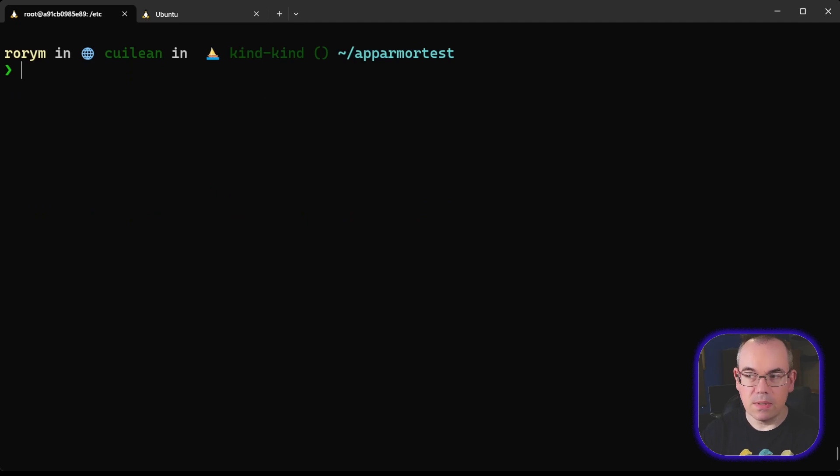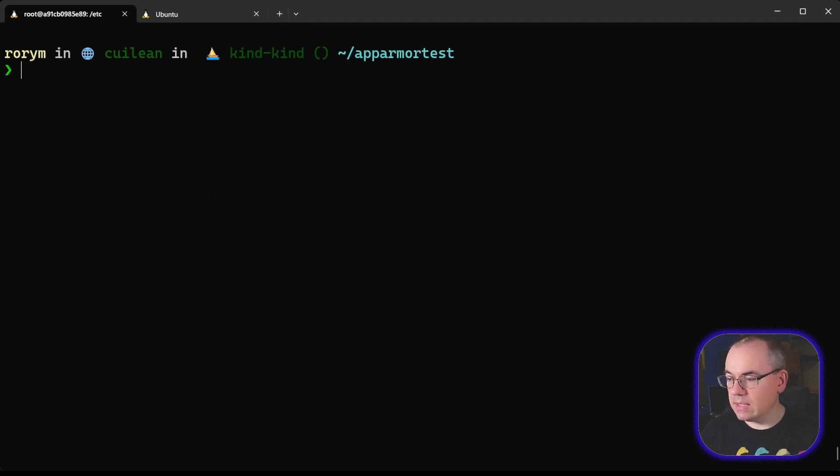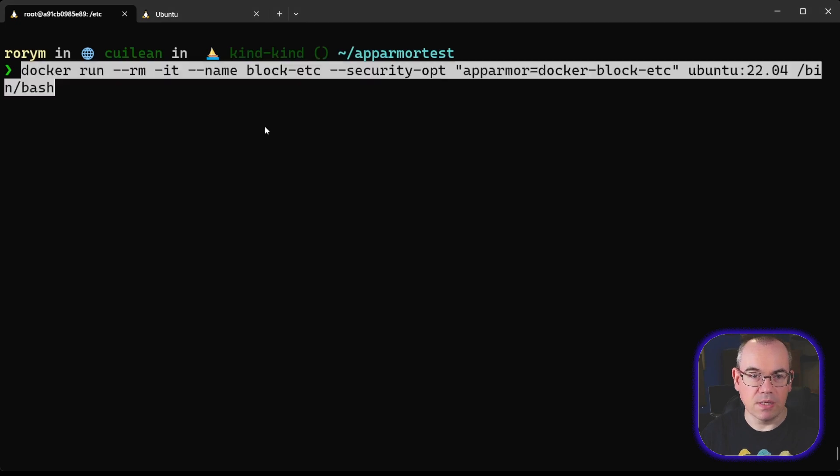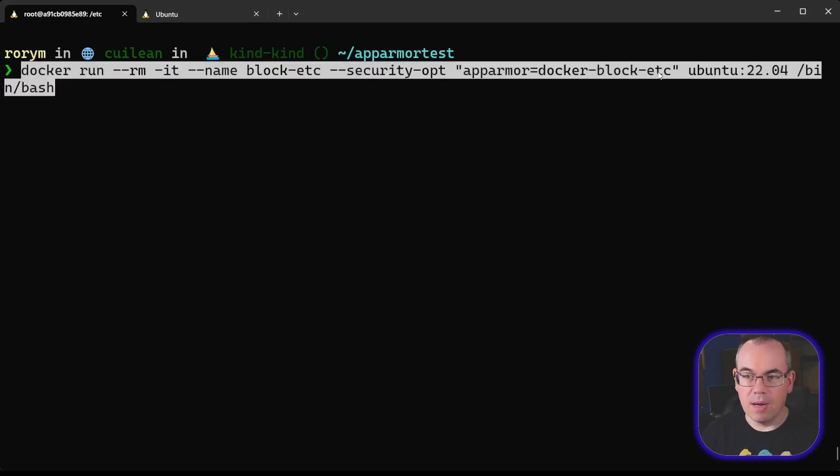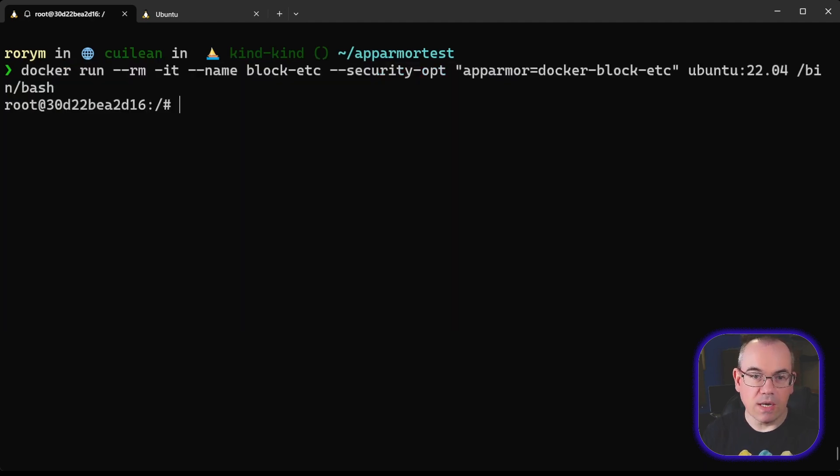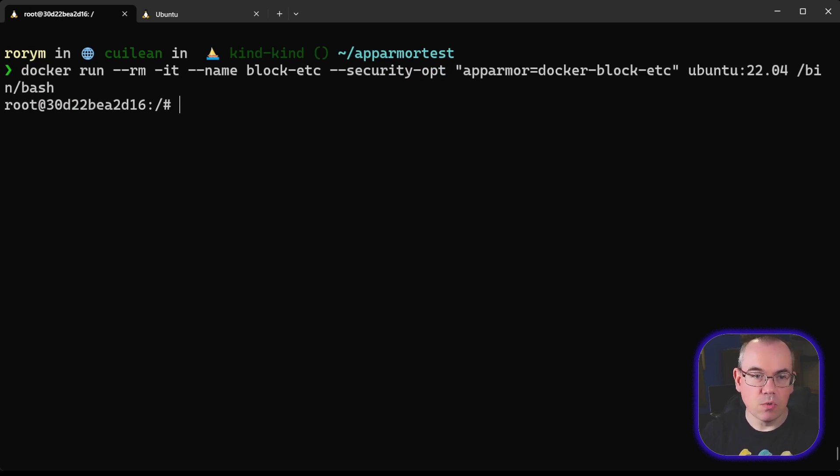So what we can do is if we get our docker run command, we'll start a new container with that profile applied to it. So you can see here, we've got a security option of AppArmor, and we're going to give it the name of the policy that we've got. We've now got a container running, and you can see that we are the root user inside this container.